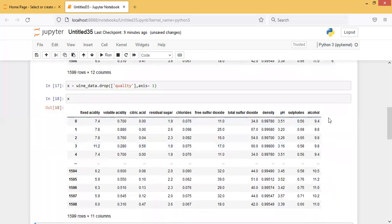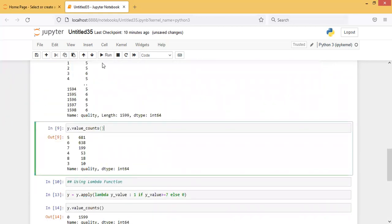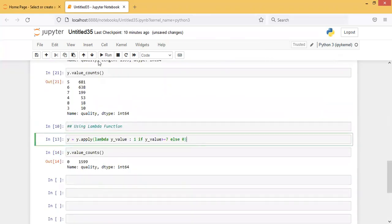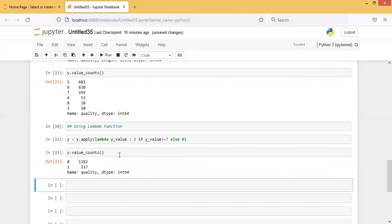After re-importing, you again get all 12 columns including quality. Now dropping X, printing X — the quality column has been removed. Taking Y, printing Y, checking value counts, then applying the corrected lambda (y >= 7). Now checking y.value_counts(): 1382 wines have quality less than 7 (labeled 0), and 217 wines have quality 7 or greater (labeled 1).